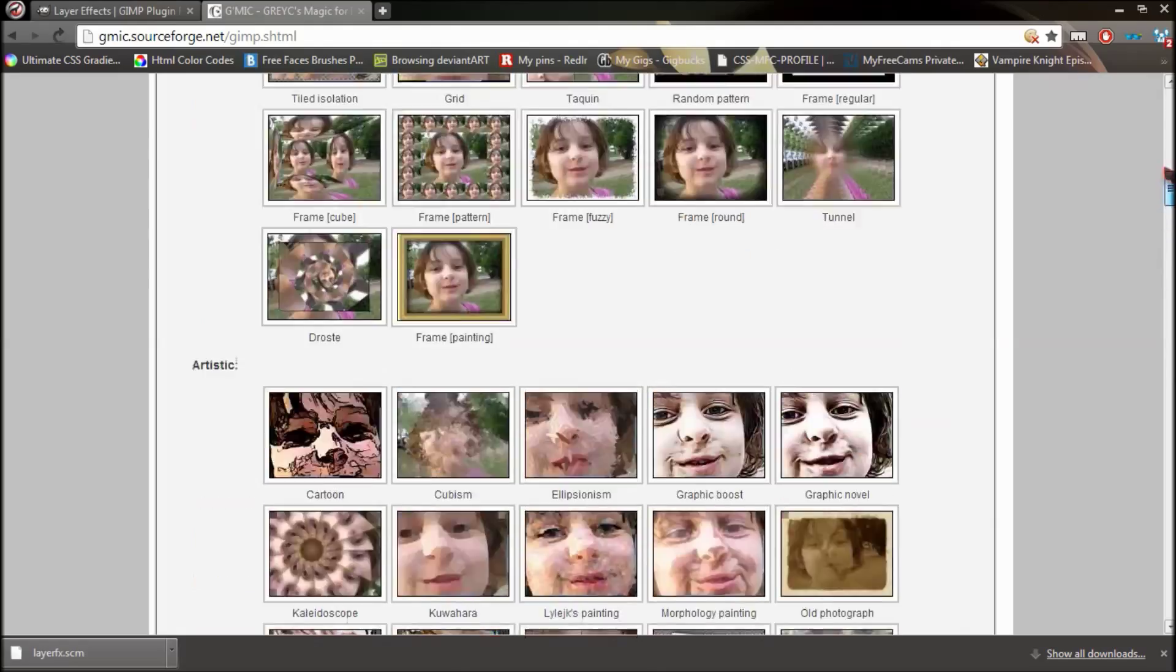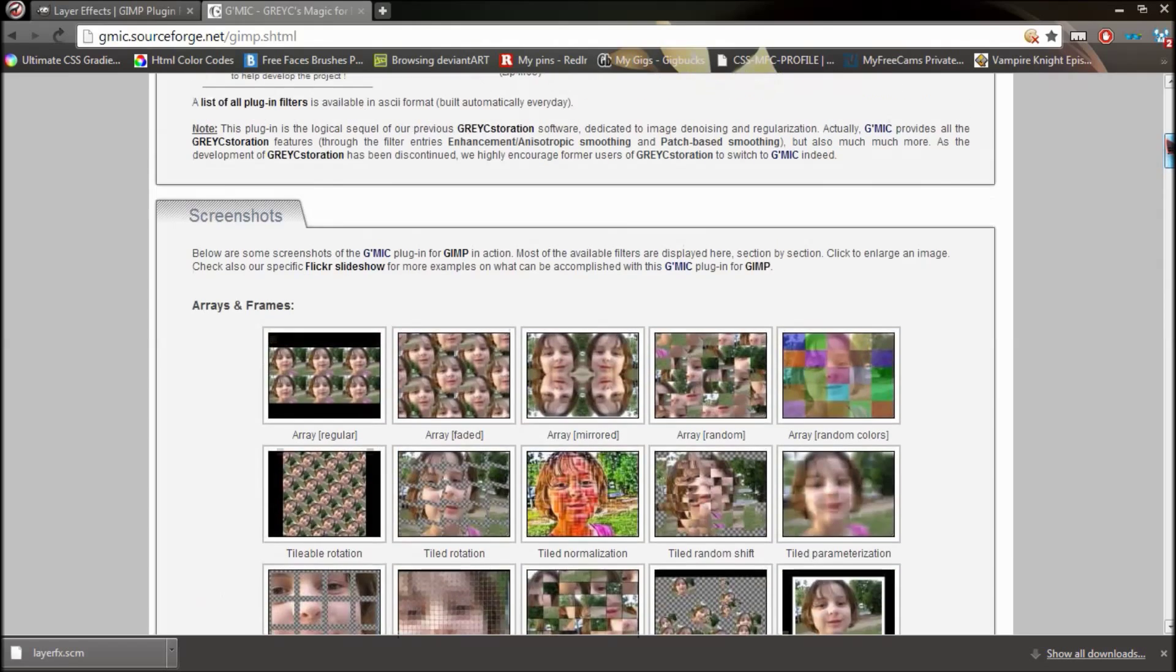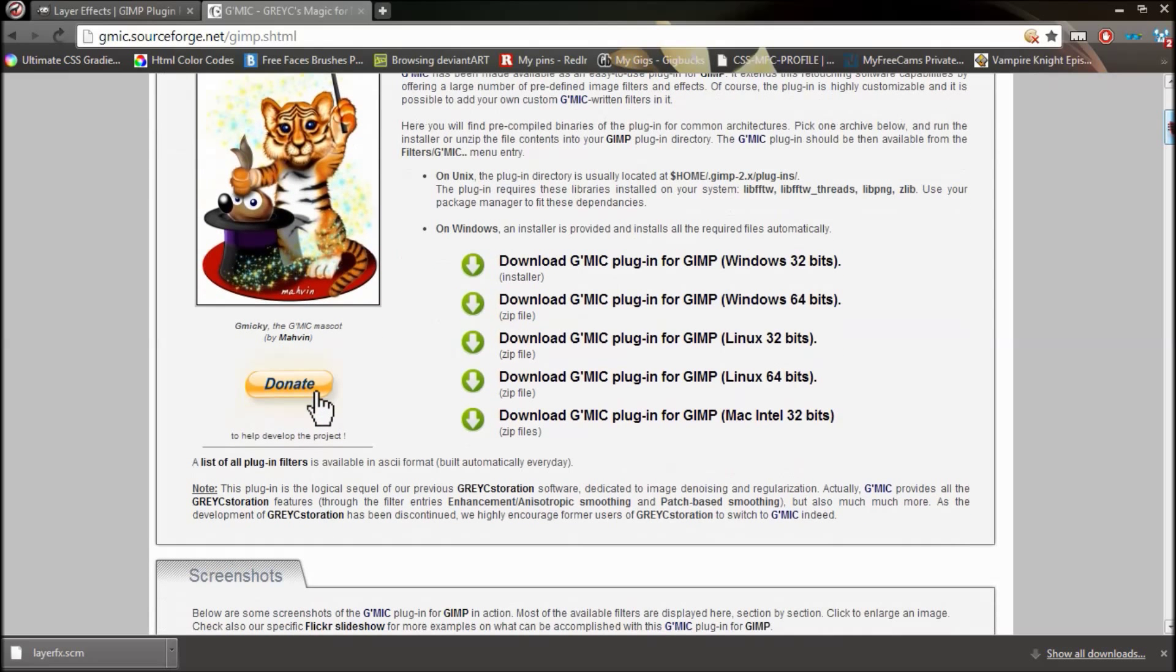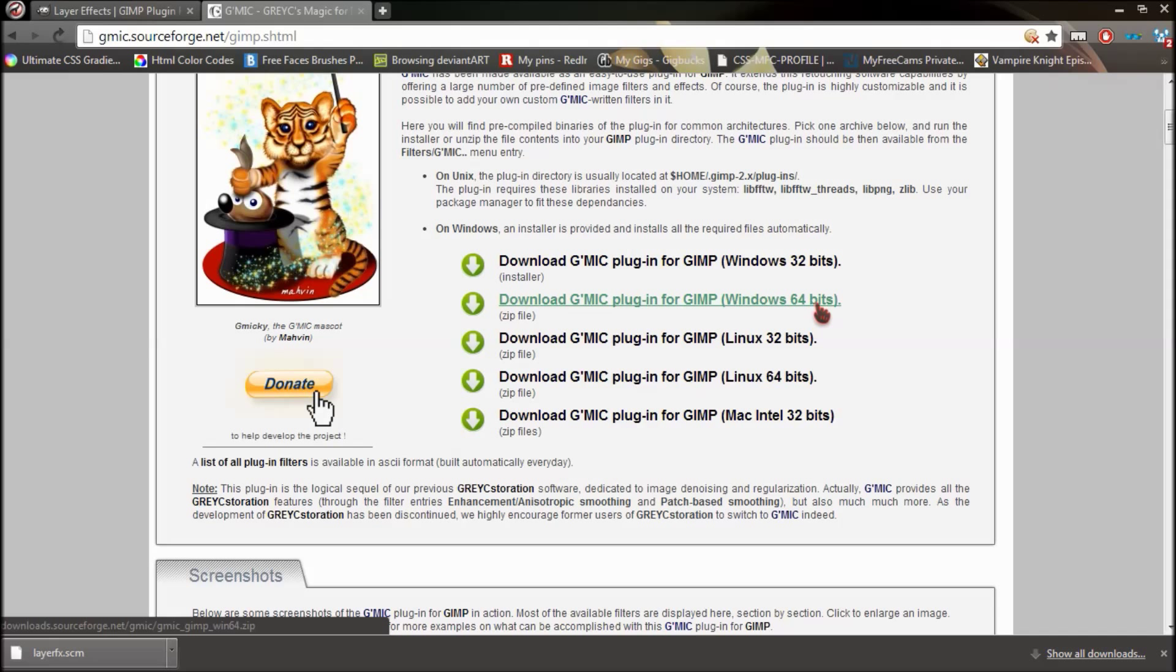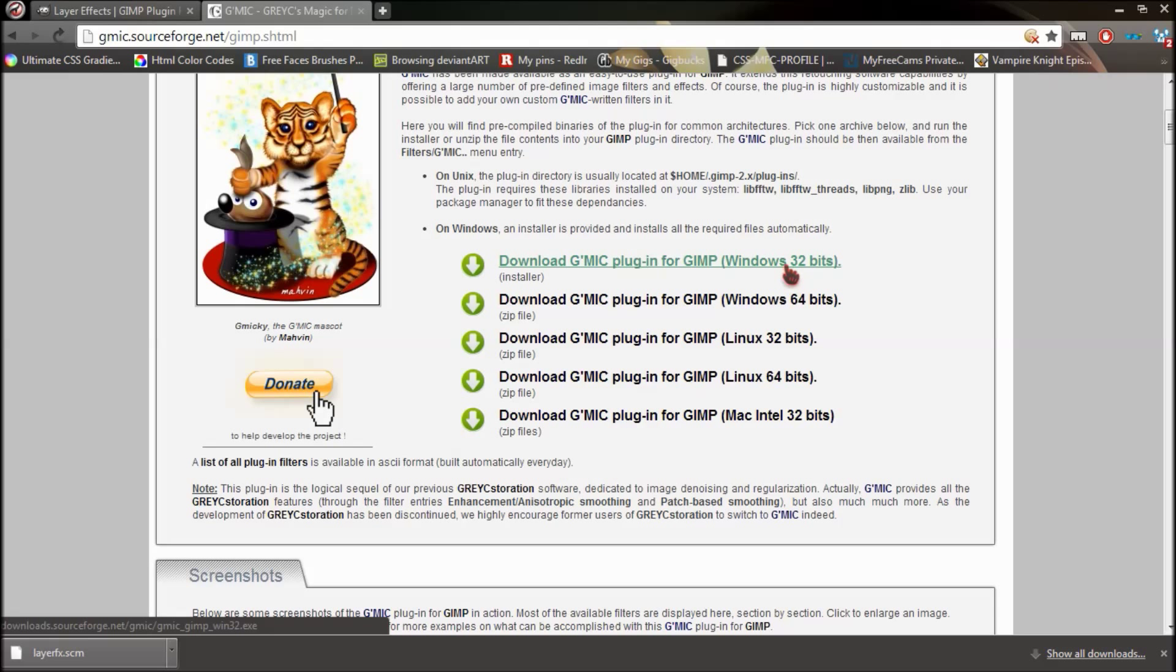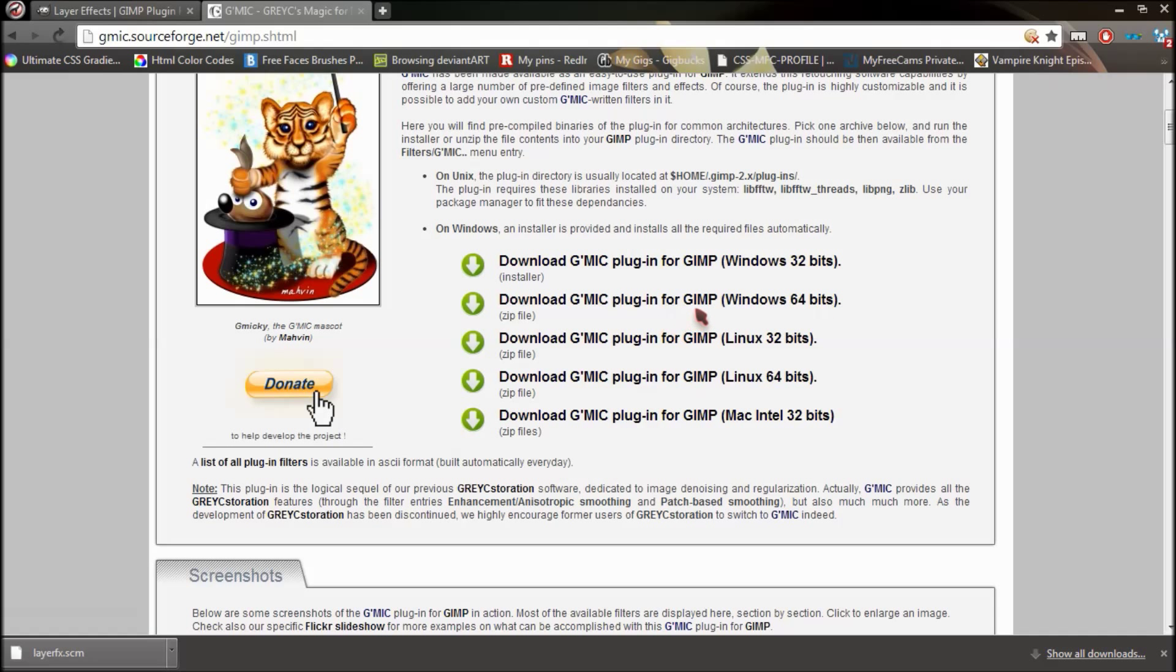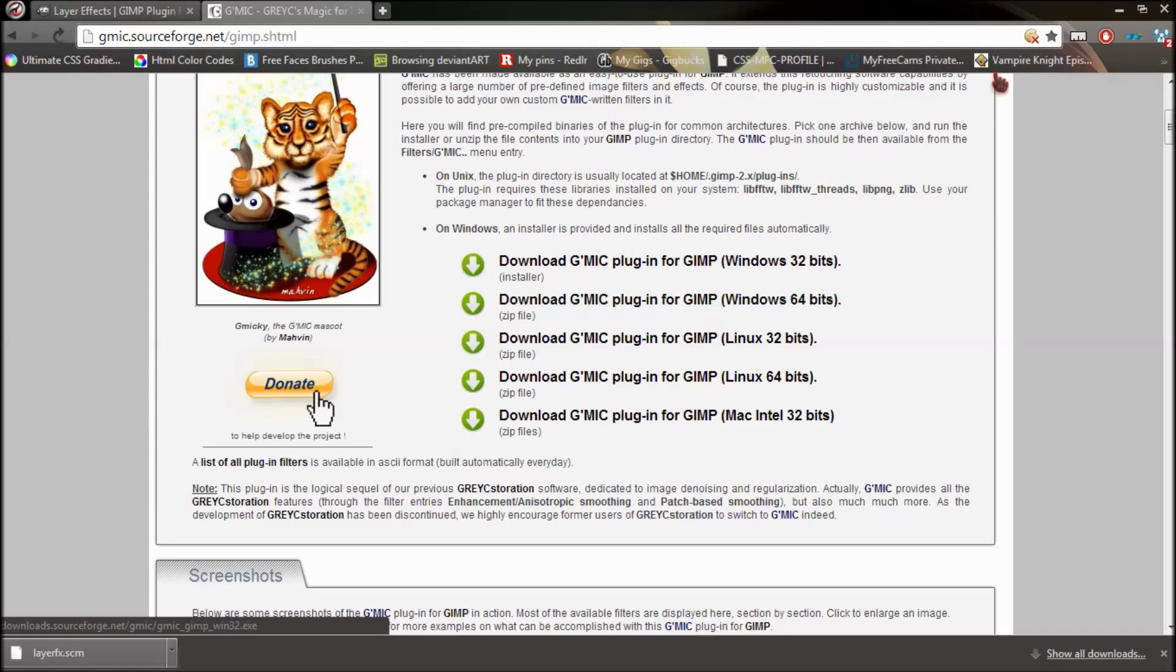Now the reason why I'm showing you how to install this is because this is a pain in the ass. Excuse my language, but it is. And if you're on Windows 64-bit, this is the one that you want to download. And if you're on Windows 32-bit, it's easy. All you do is download it and there's an installer. Install it, restart GIMP and there it is. But for 64-bit, it's not that easy. So if you're on 64-bit or Windows, you download it.